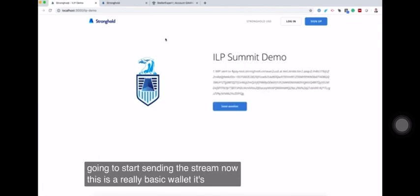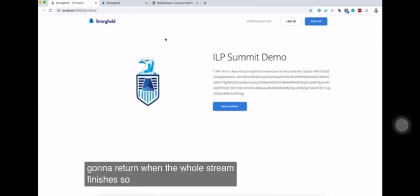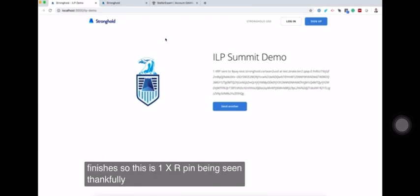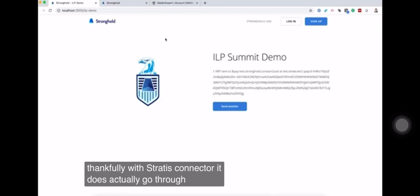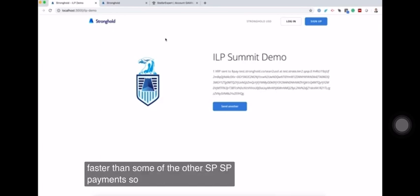Now this is a really basic wallet. It's only going to return when the whole stream finishes. So this is one XRP being sent. Thankfully with Stratus connector it does actually go through a little bit faster than some of the other SPSP payments.